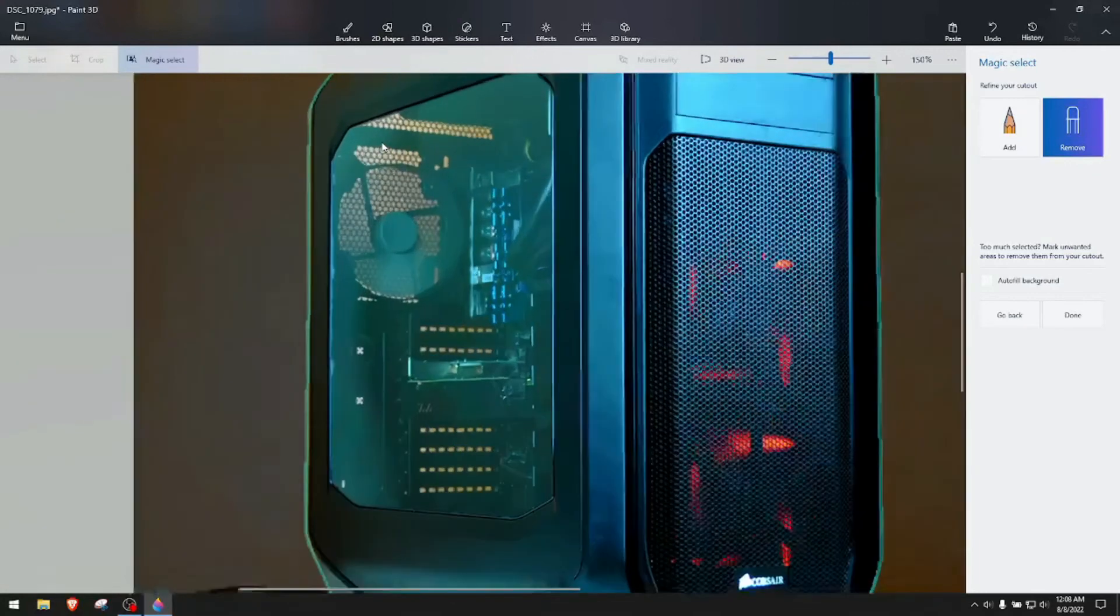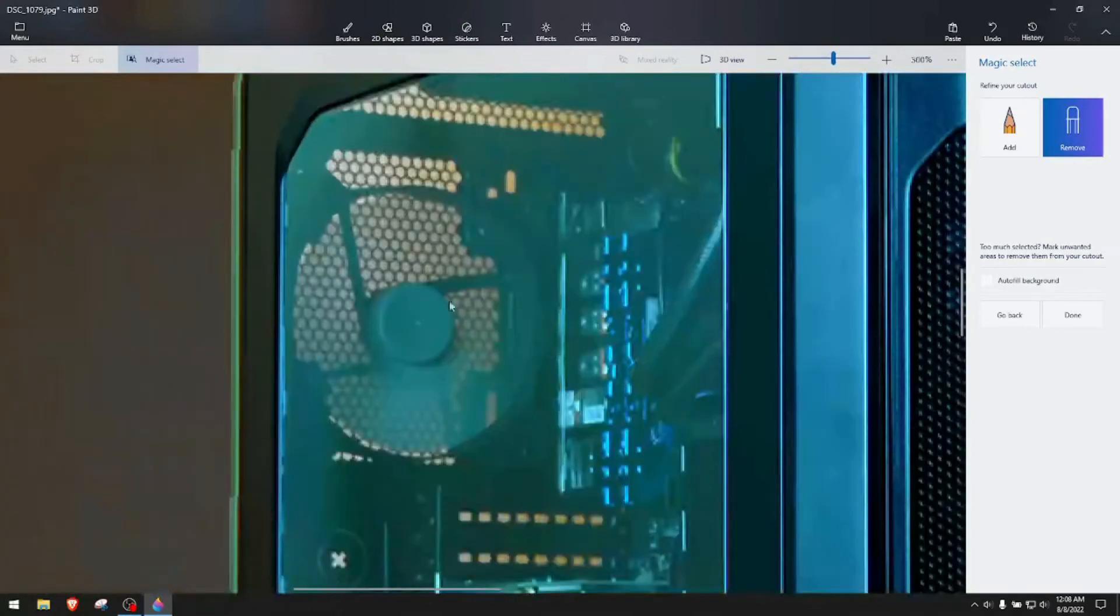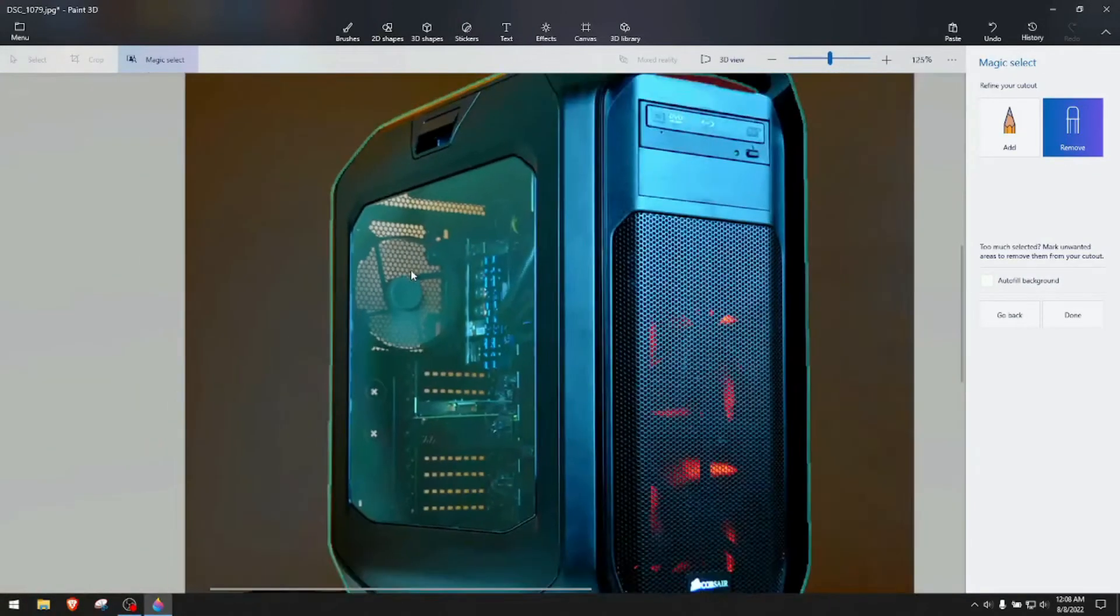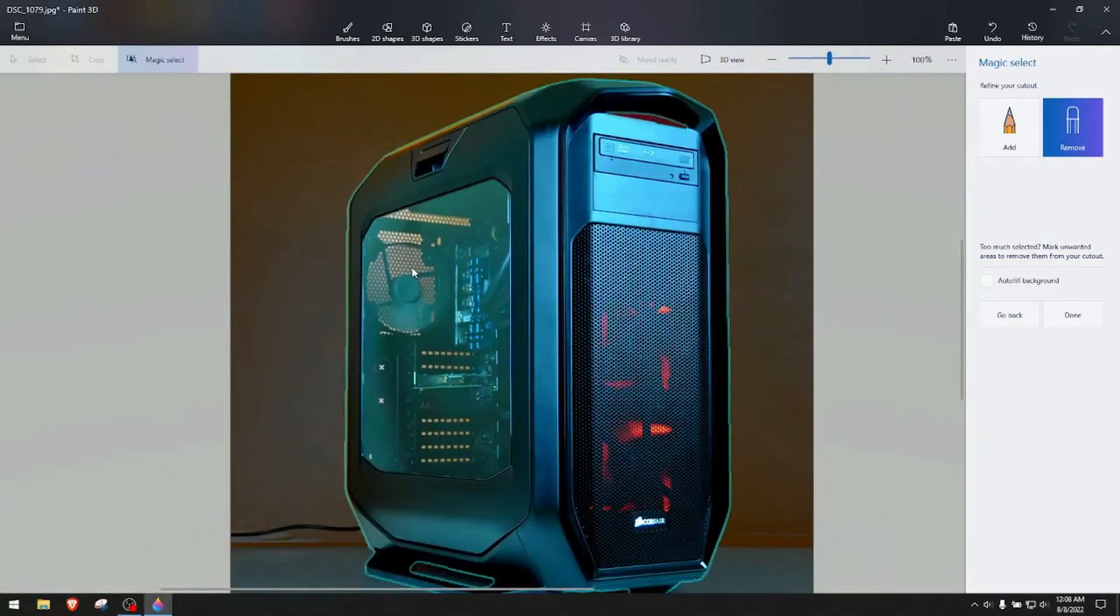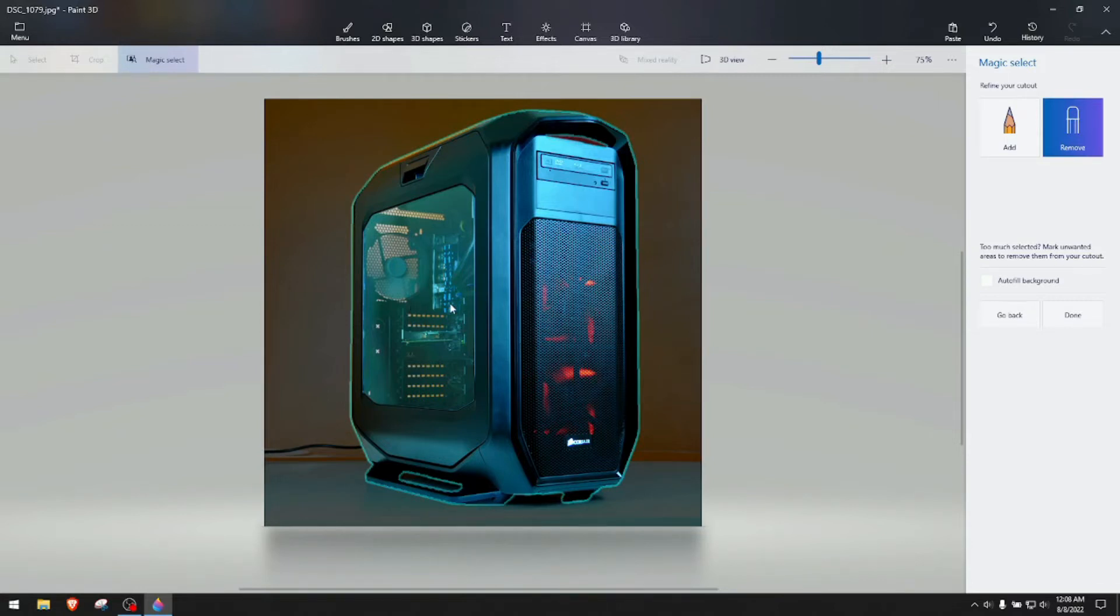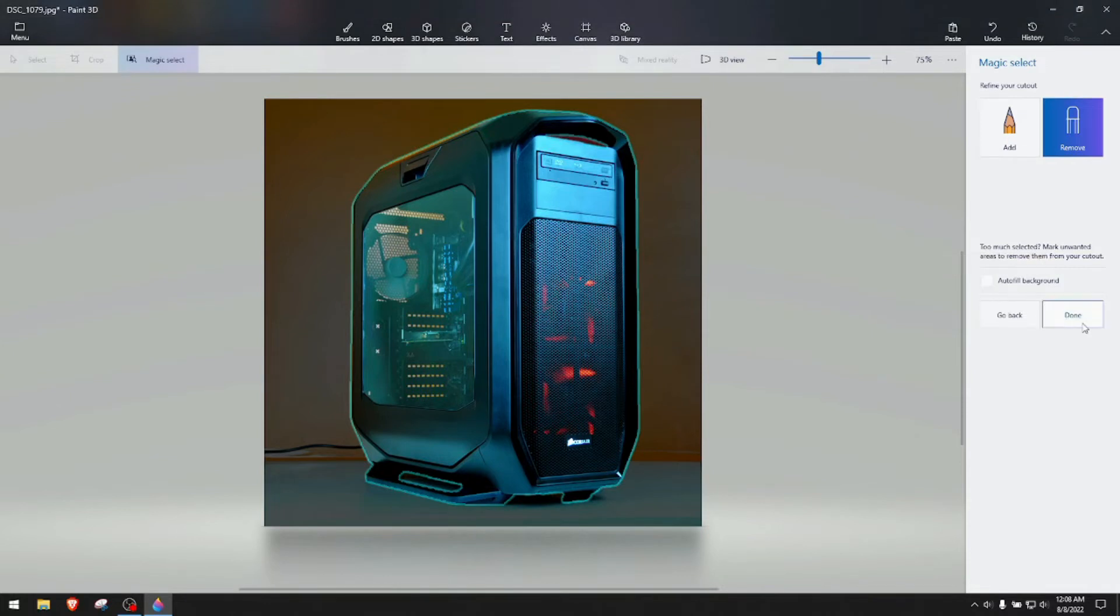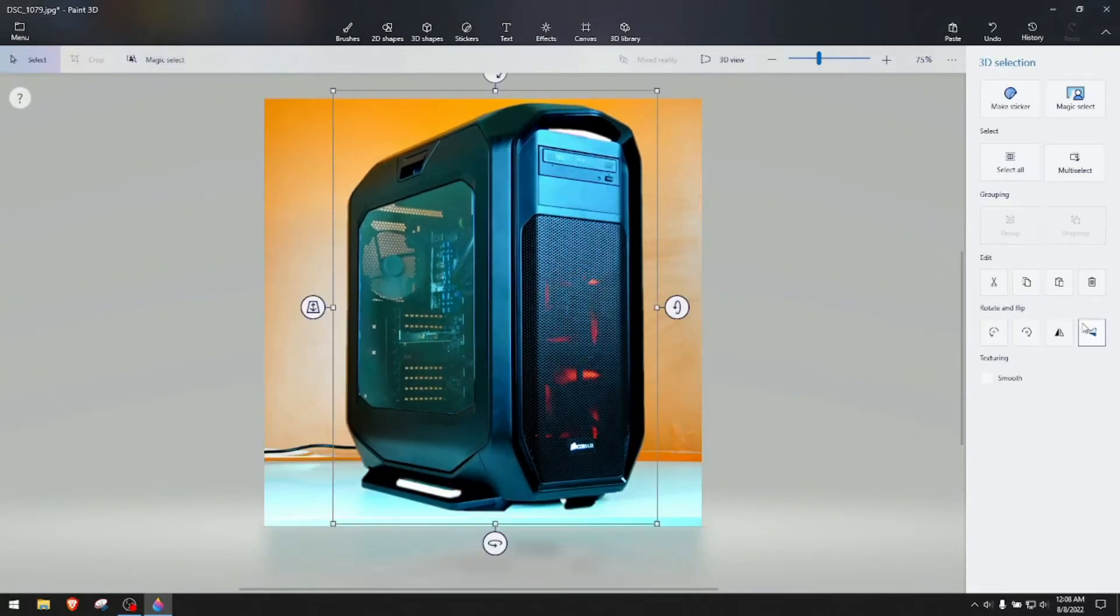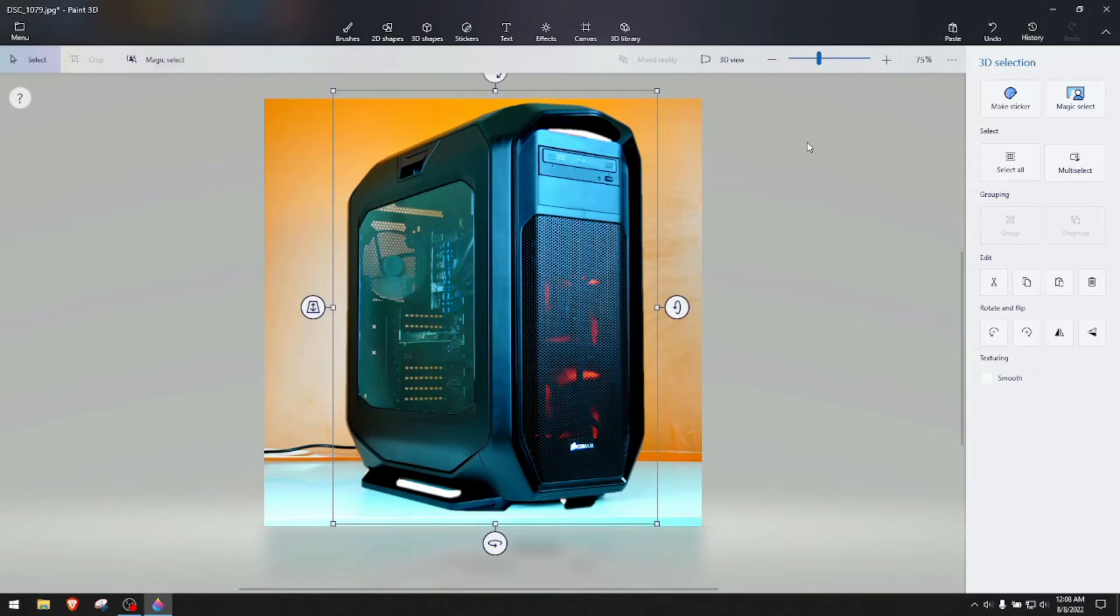If you want to go in detail, you can go in and try to remove these parts here, but usually you don't need to unless it's another picture that you have a human being that you want to go in more details. When you're done with your selection, you uncheck this autofill background here and you click done. At this point, do not hit save or anything yet.